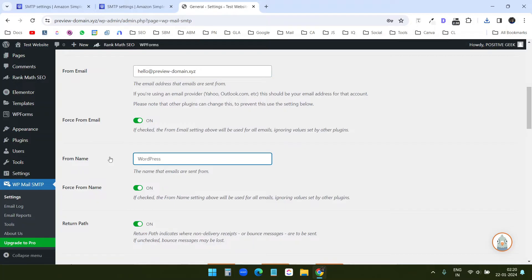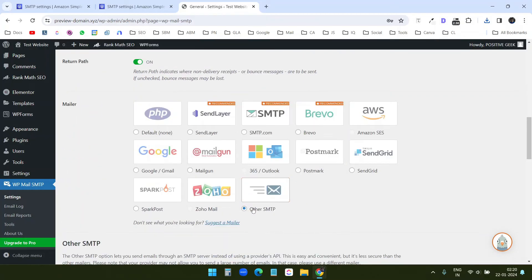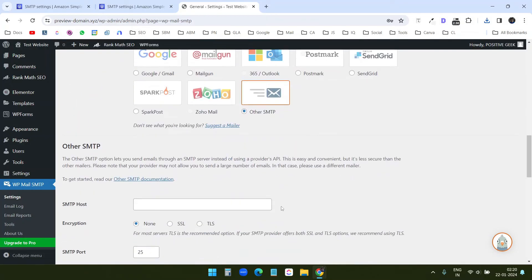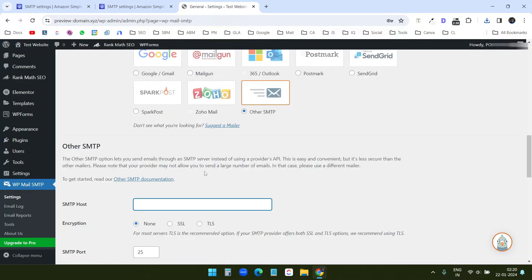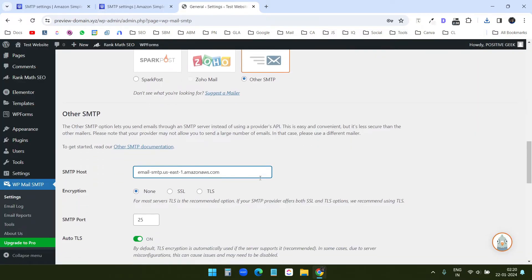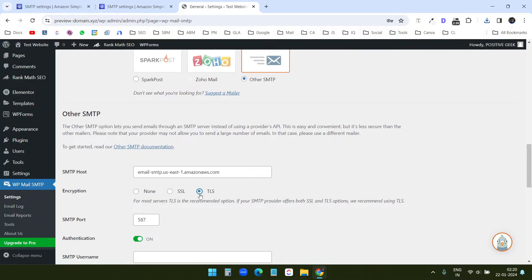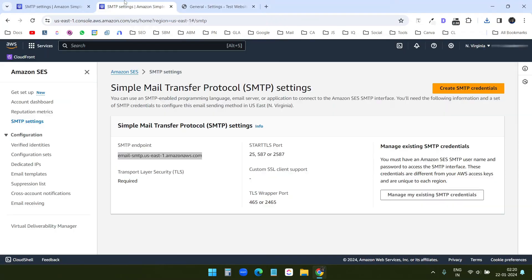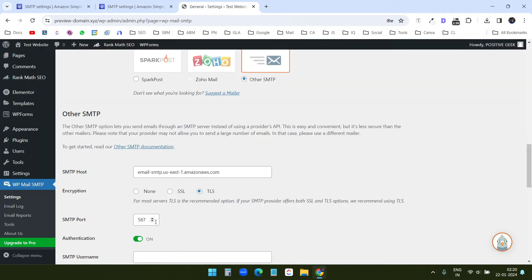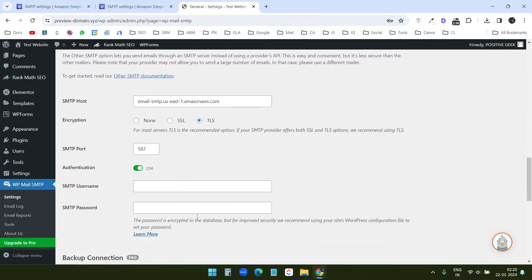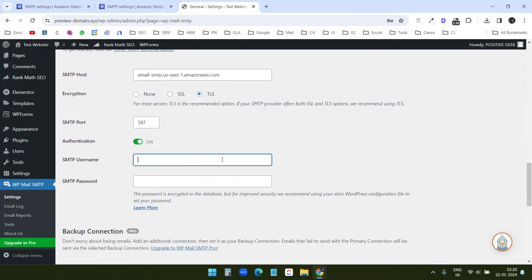I'll select other SMTP here and the SMTP host. For the SMTP host, I will copy this SMTP endpoint and paste it here. I'll select the TLS and for TLS, I will copy this 587 port. Here I already have 587 and SMTP username.